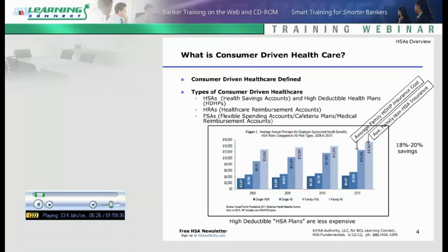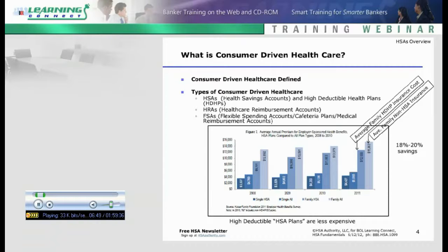Starting in 2013, FSAs are capped at $2,500, which is quite a bit less than HSA limits. So next year, HSAs are going to be even more competitive against FSAs, and you'll see some employer groups and individuals asking questions about FSAs versus HSAs. Just in May of this year, the IRS came out with some additional information on that — more for an advanced seminar. But the $2,500 limit is per person, so if a husband and wife both work, they could each do $2,500.